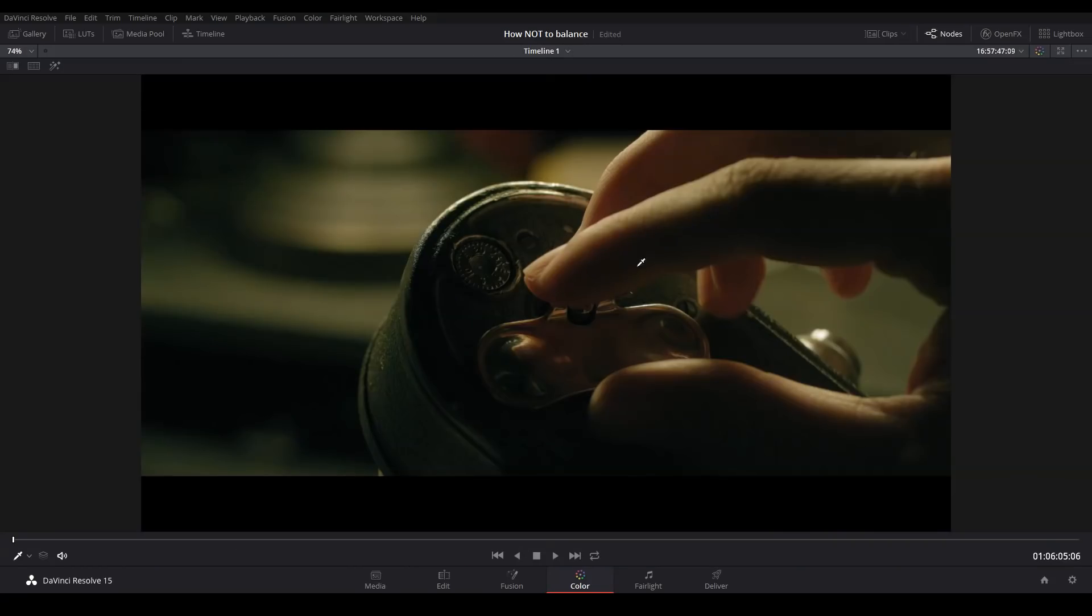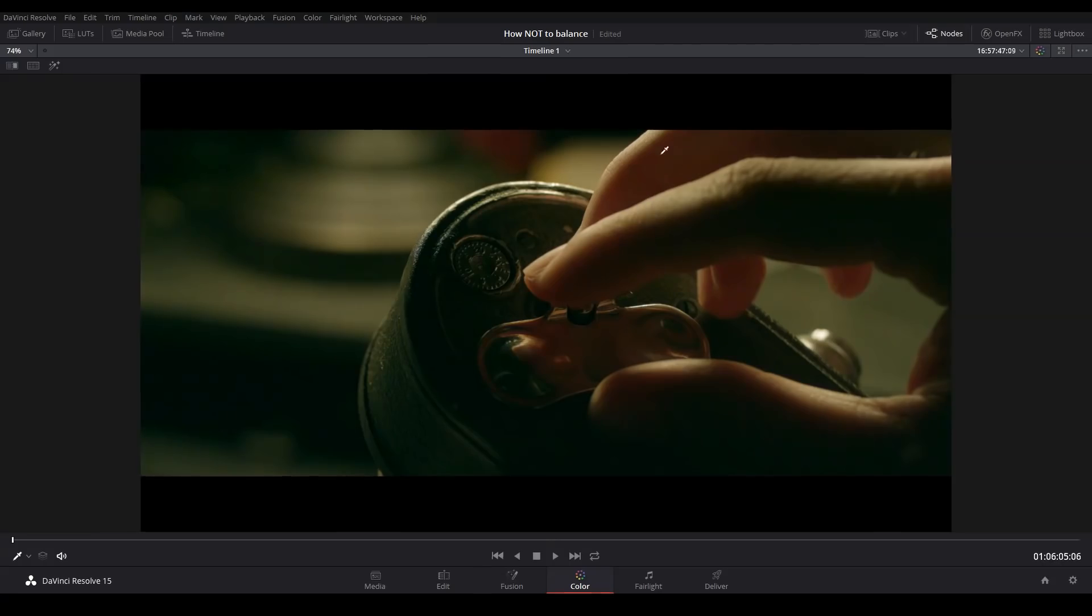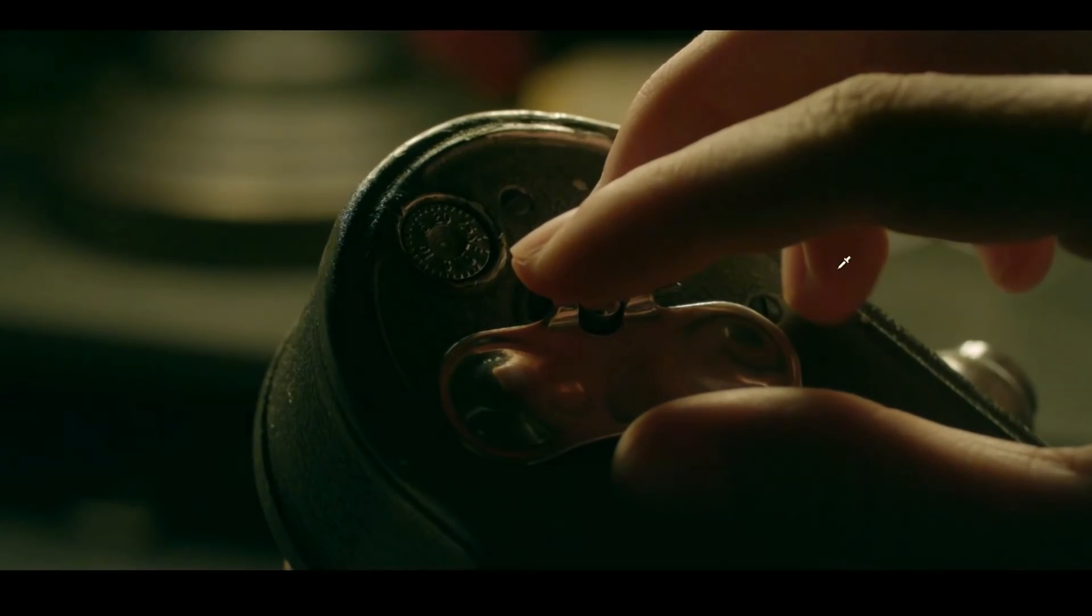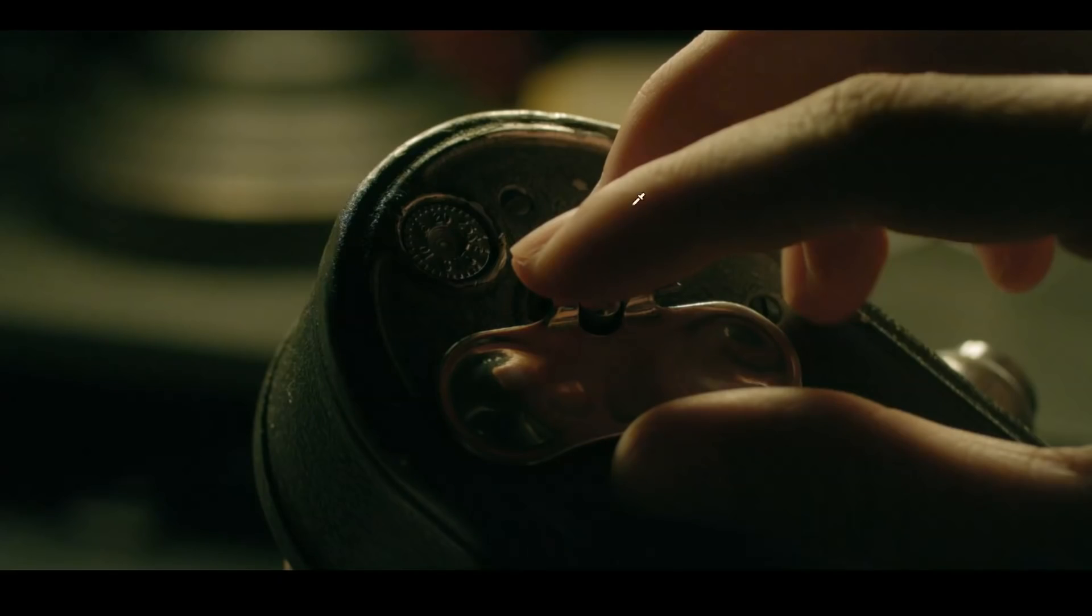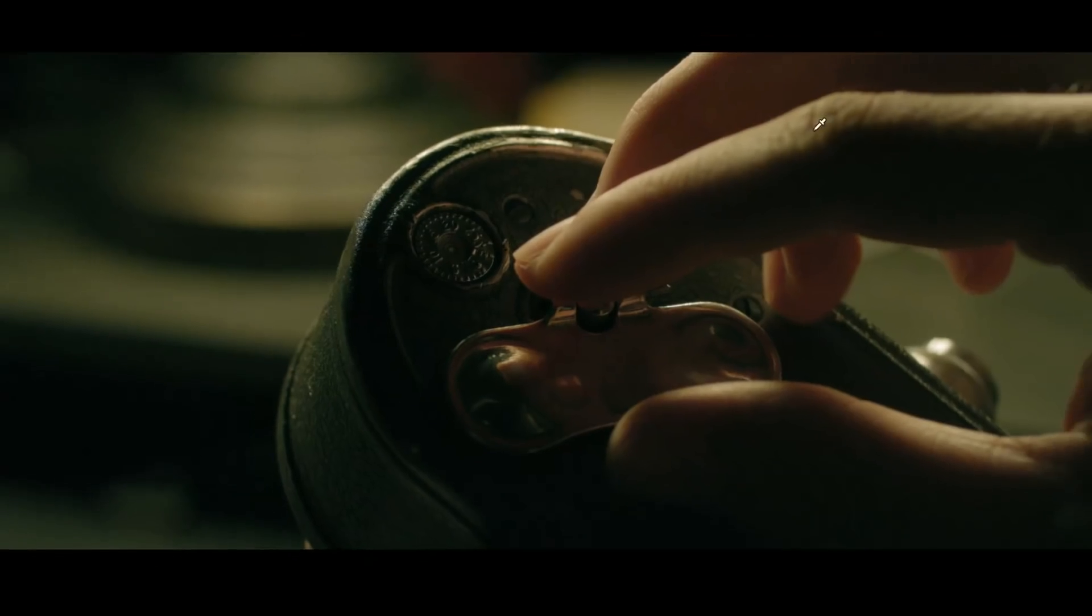The first, of course, is that we're losing a lot of color information. If you look at the skin tones as I turn this node on and off, you can see how much of that rich red color is just becoming kind of this nasty muted gray.